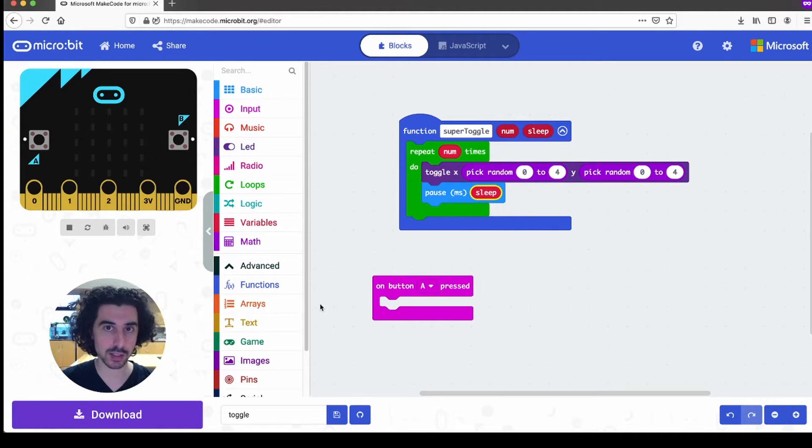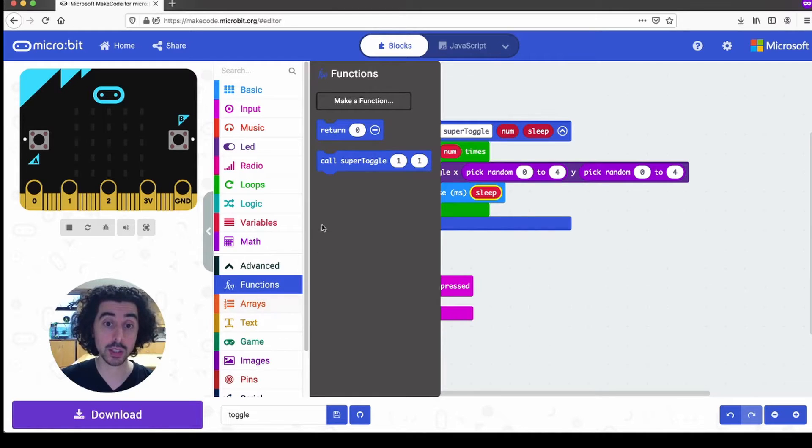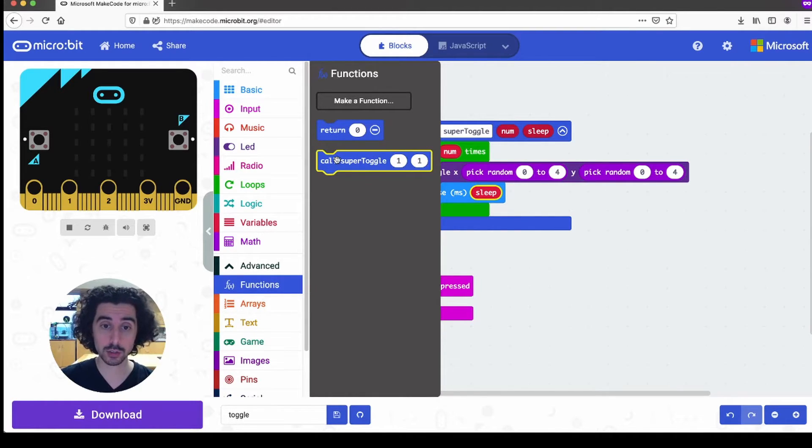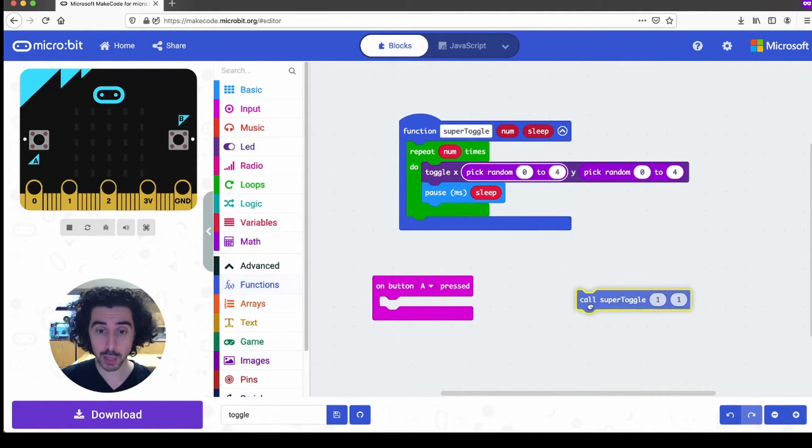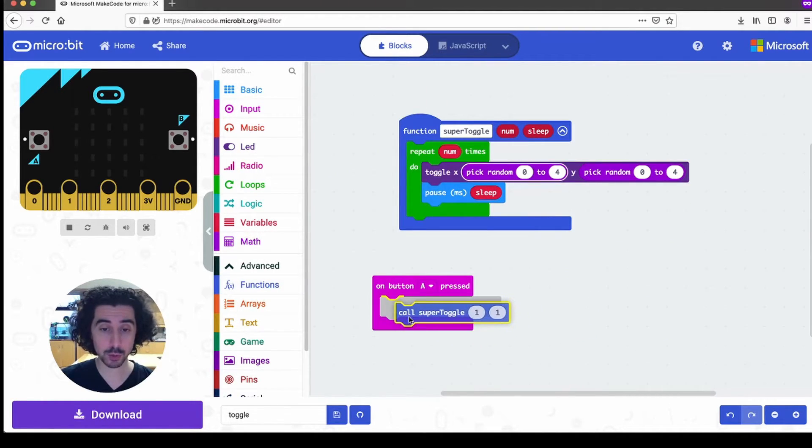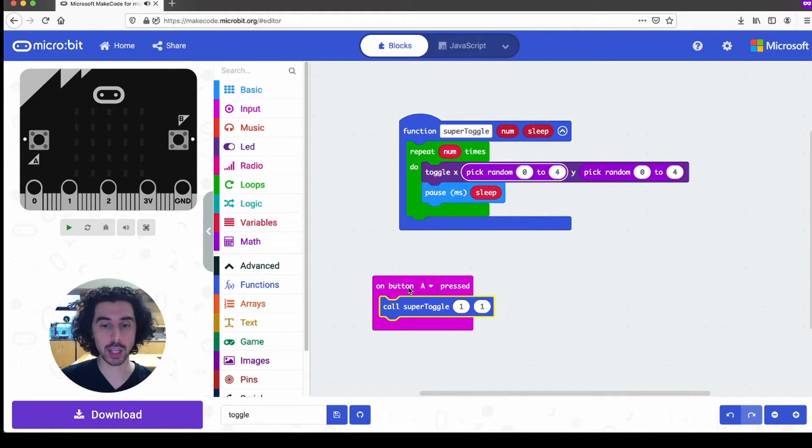That all sounds pretty confusing. But in practice, it's pretty simple. Under the functions drawer, once again, we call super toggle. And we can put that right where it came from, on the on button a pressed.